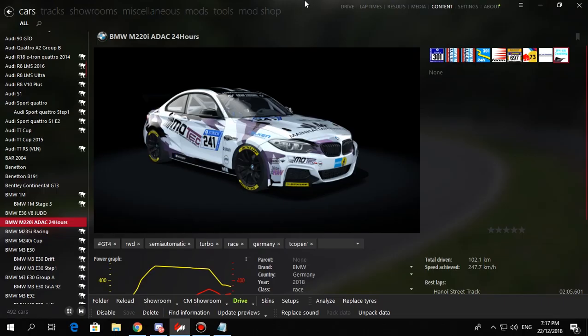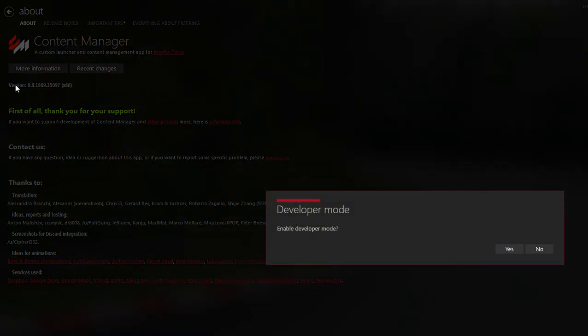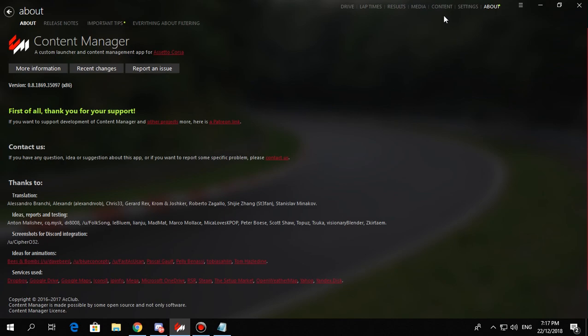Once you have the full version and you're back in the program, go to About and click Version in the About section multiple times. It's going to come up with a window asking if you want to enable developer mode. You click yes.